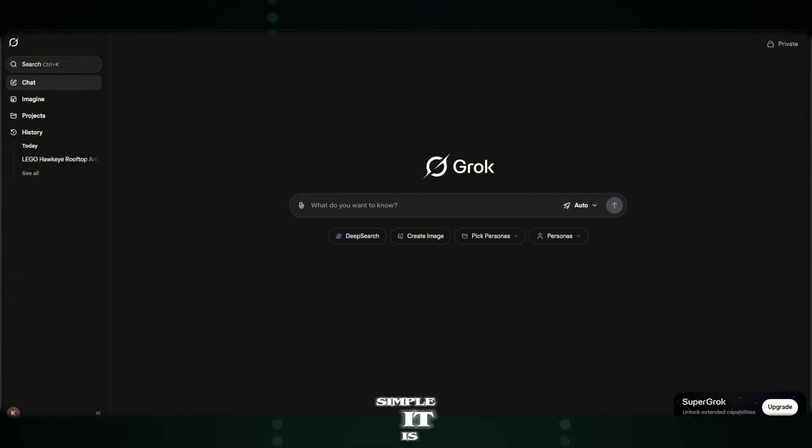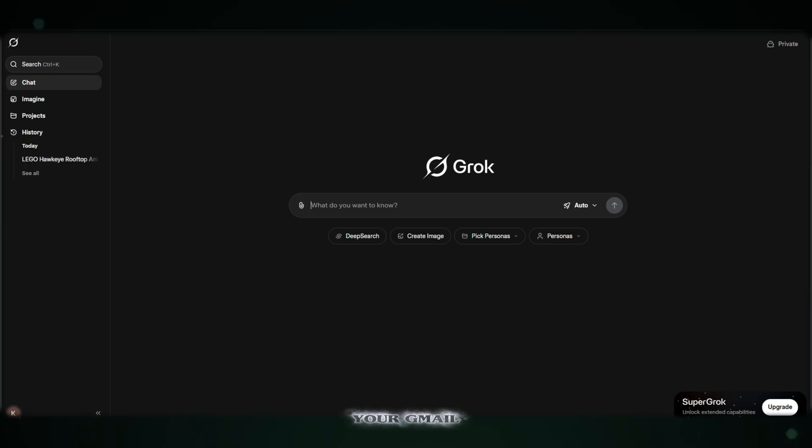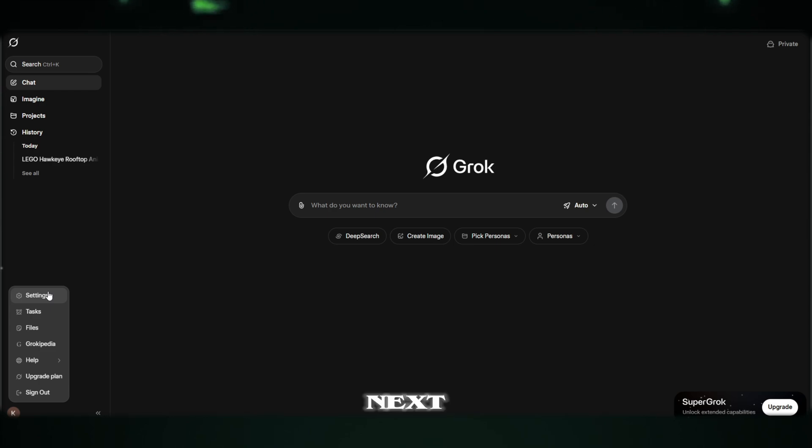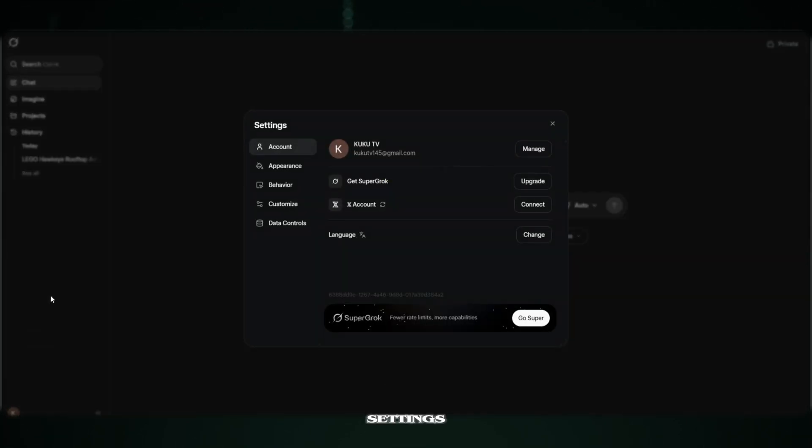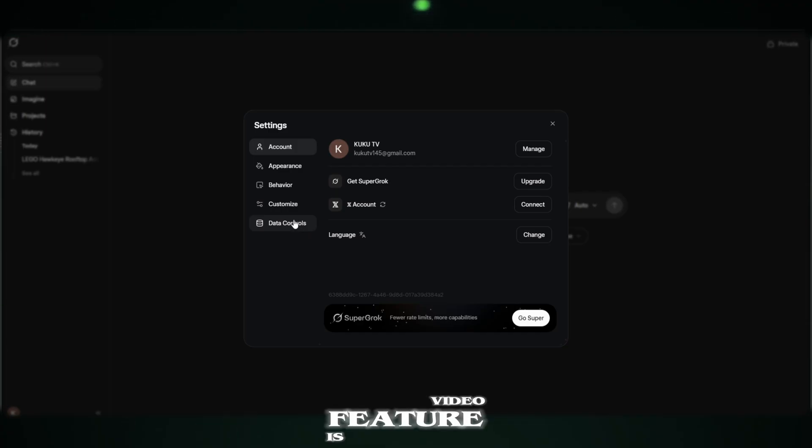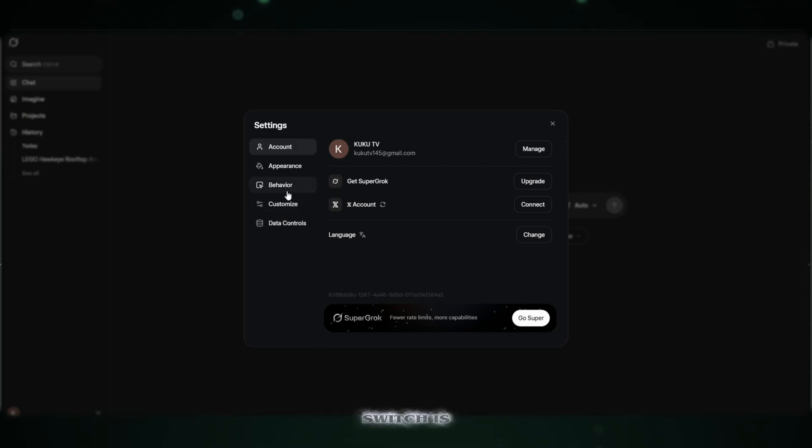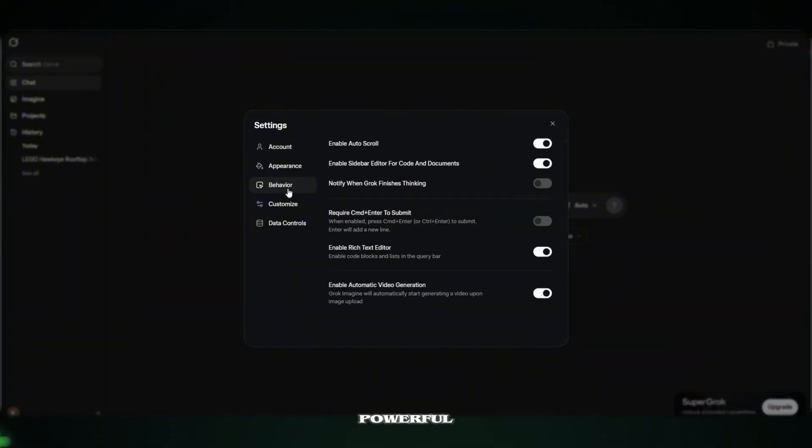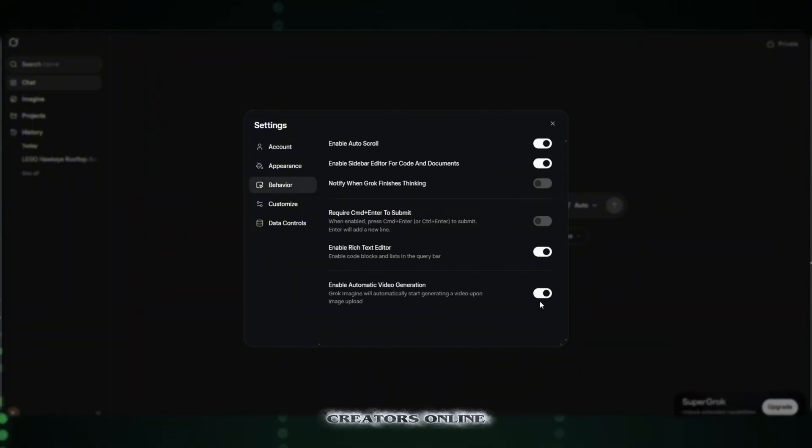Here's how simple it is. First, just log in using your Gmail. That's it. No extra steps. No verification nonsense. Next, go to settings. Open the behavior section. And make sure the video feature is enabled. Once that switch is on, you've officially unlocked one of the most powerful free AI creators online.